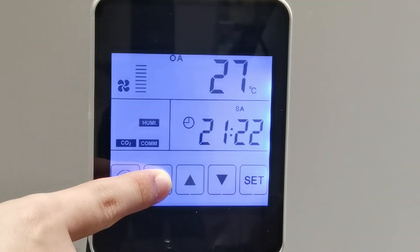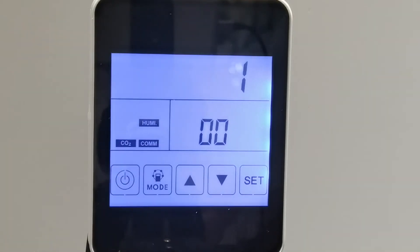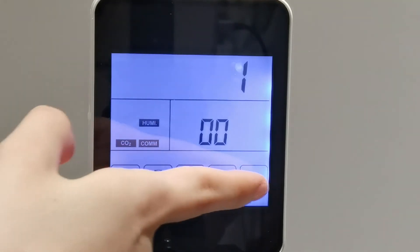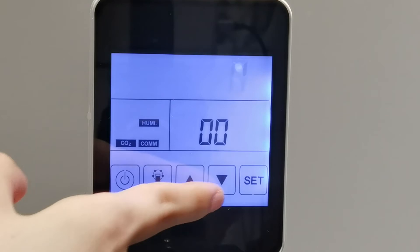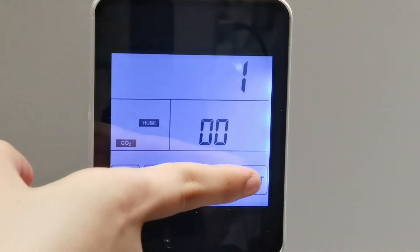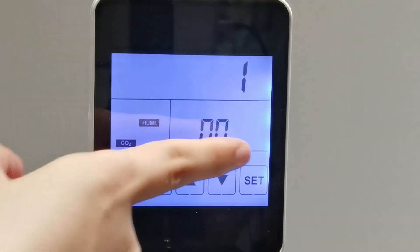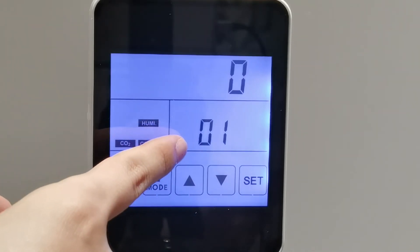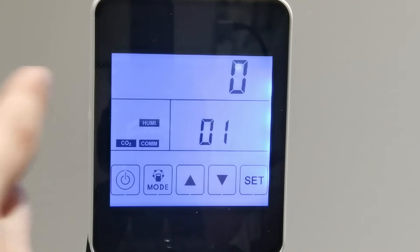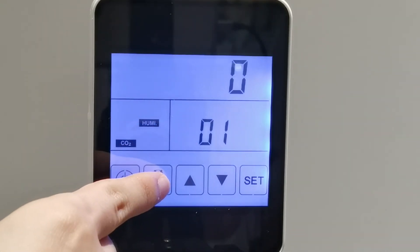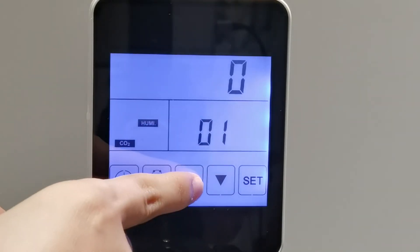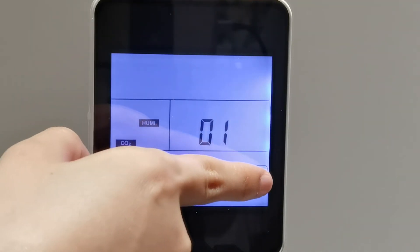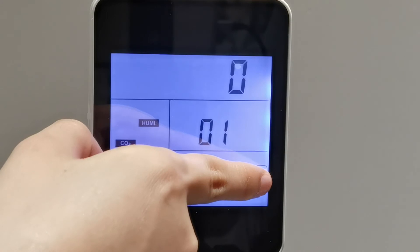Let's press the mode button for 6 seconds to enter parameter 00, which refers to power-on auto restart. 0 is invalid, 1 is valid, and the default value is 1. Press the set button to save and one more time to enter parameter 01. Parameter 01 refers to the supply air electrical heater being available or not: value 0 is unavailable, value 1 is available. The default is 0. After your ERV is connected to the electrical heater, you can choose value 1 to activate this function.